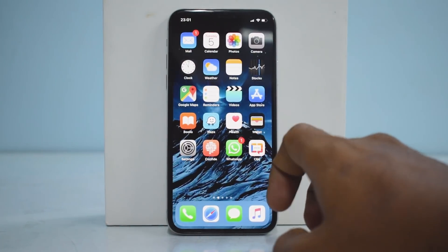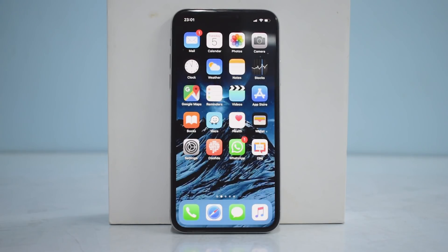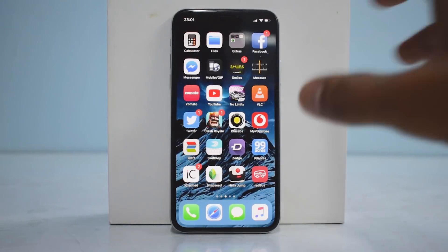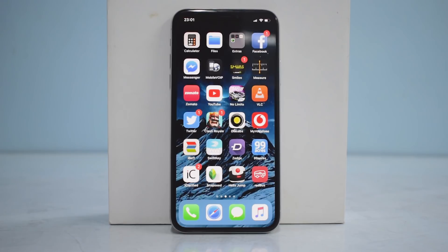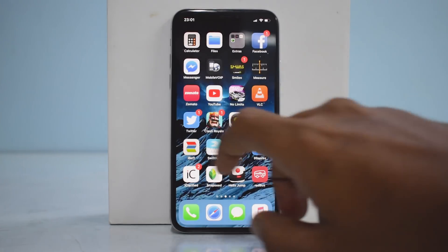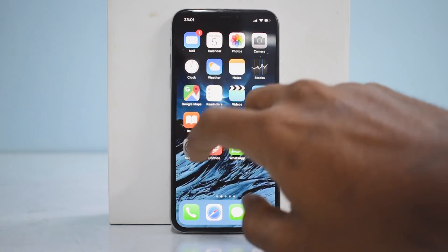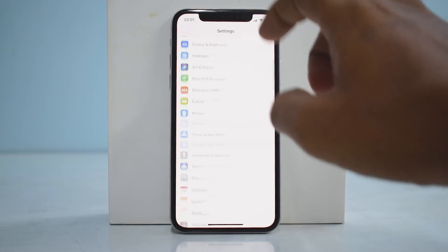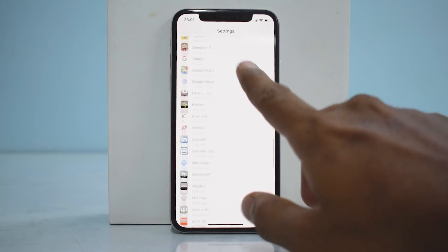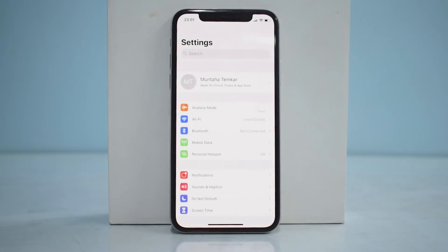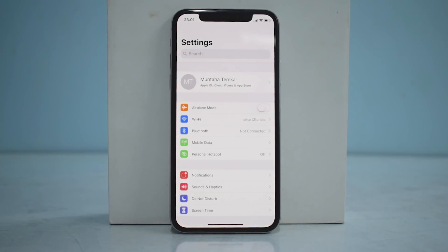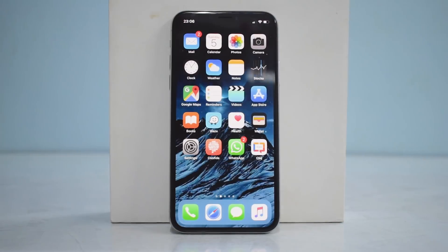We are at the home screen. Right off the bat you can see there is something called Measure, which is an AR-based measuring app. Let's go to Settings and have a look at any differences. This is a top-tier flagship phone and it performs really flawlessly. I can see that the icons look a little different compared to iOS 11.